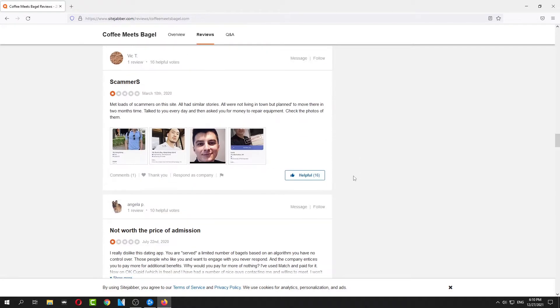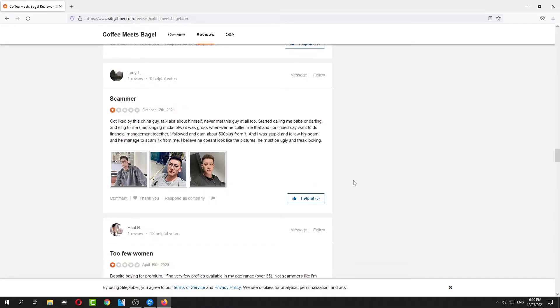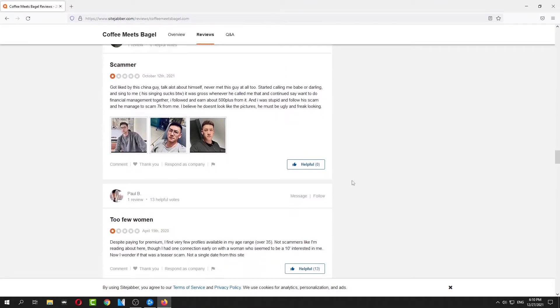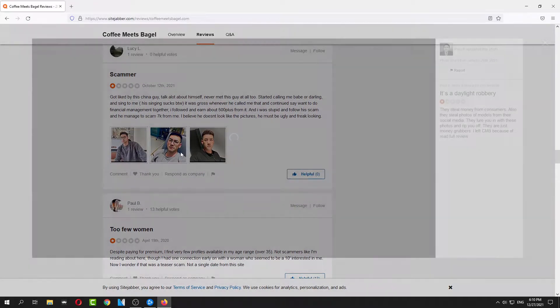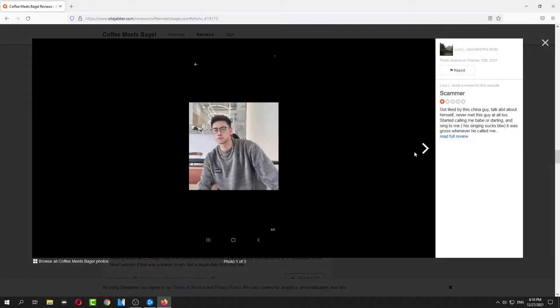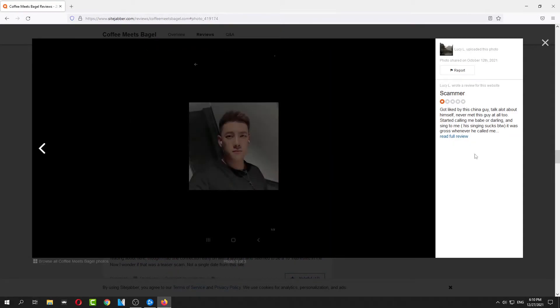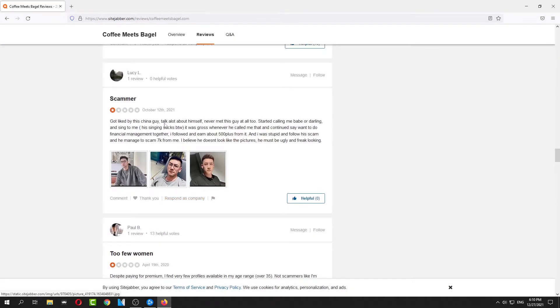So yeah, Coffee Meets Bagel has a lot of scammers, up to this guy, some Chinese chick.